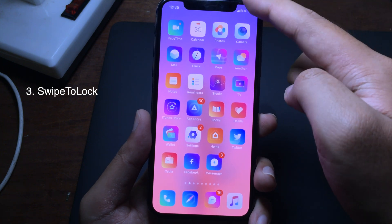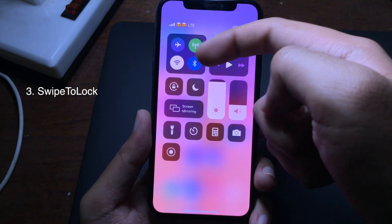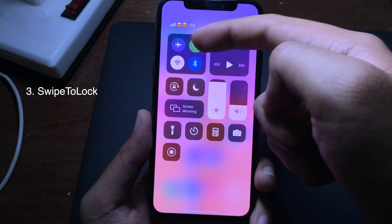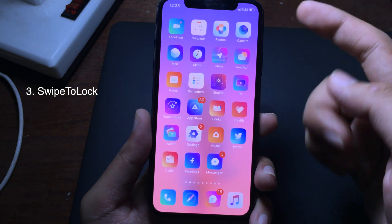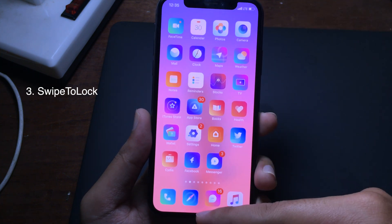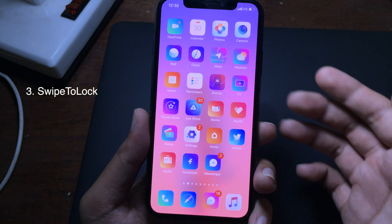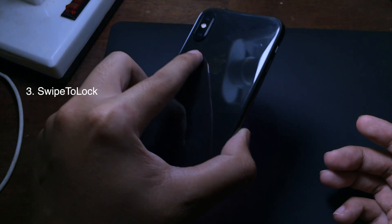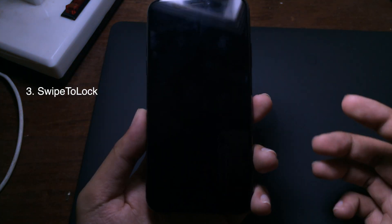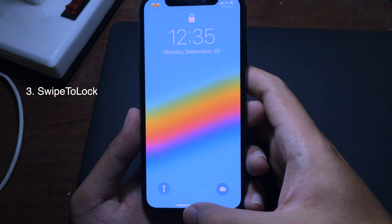You can also change the carrier name — as you can see, I can set it to an emoji. Another feature lets you swipe all the way up to lock your device. You can even face down to lock your iPhone, and as you can see my iPhone is now locked just by facing it down.